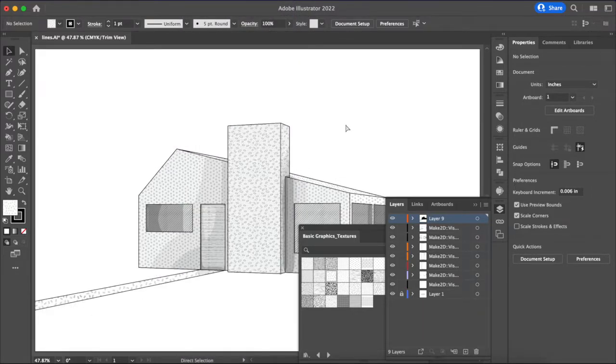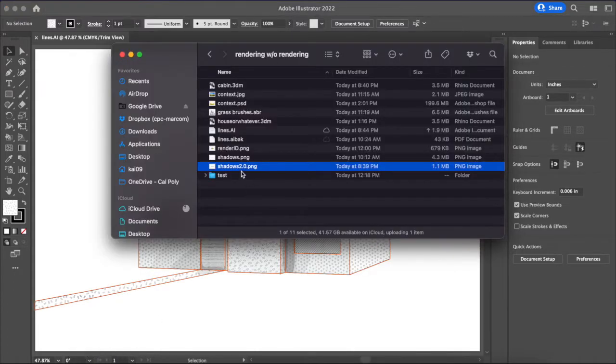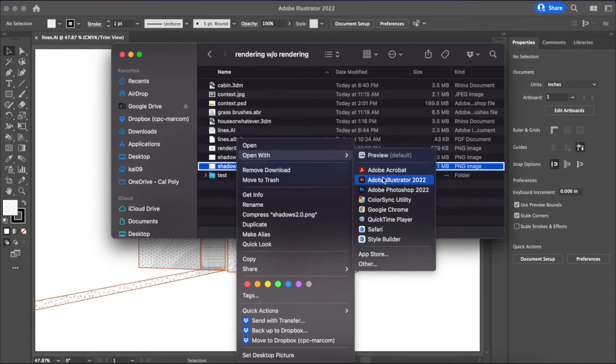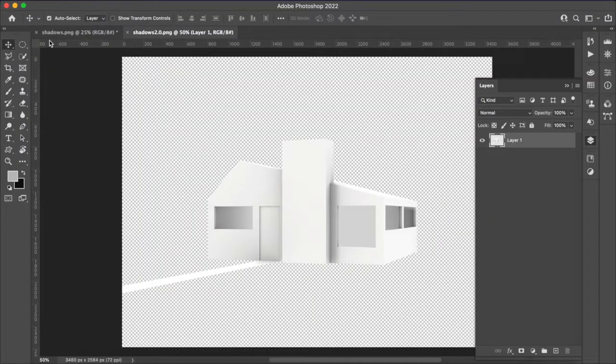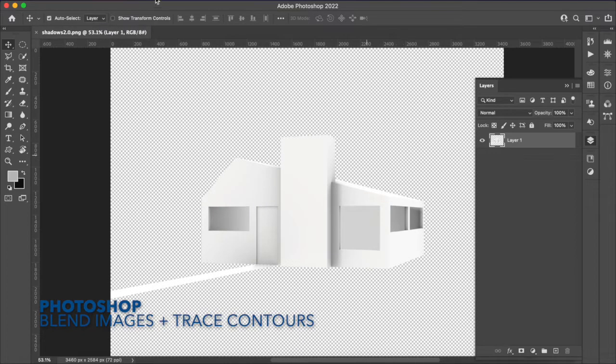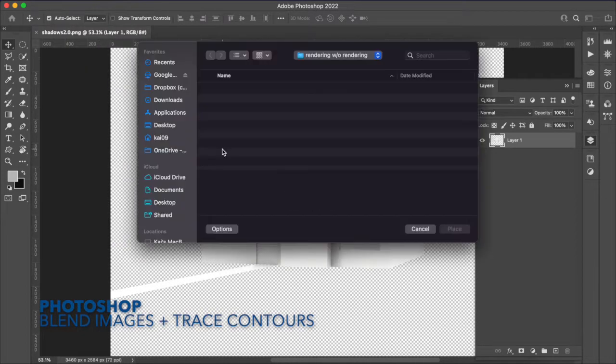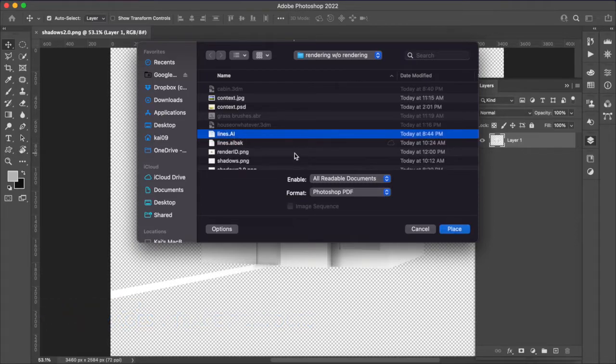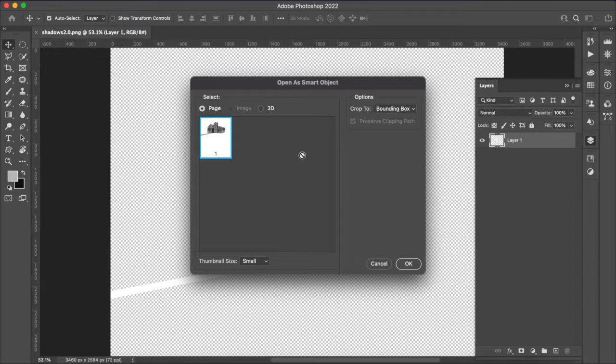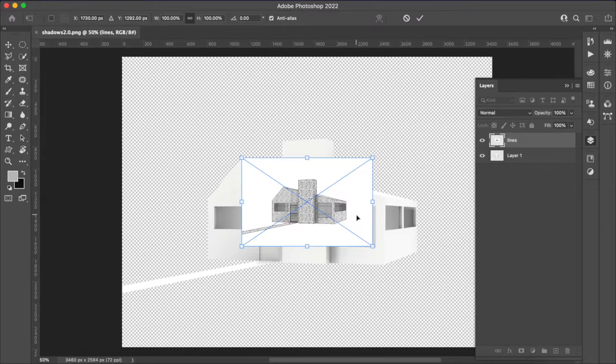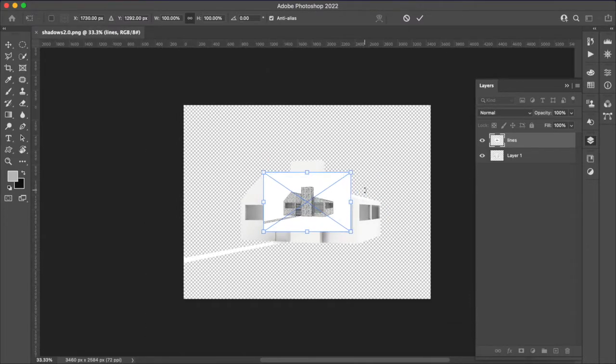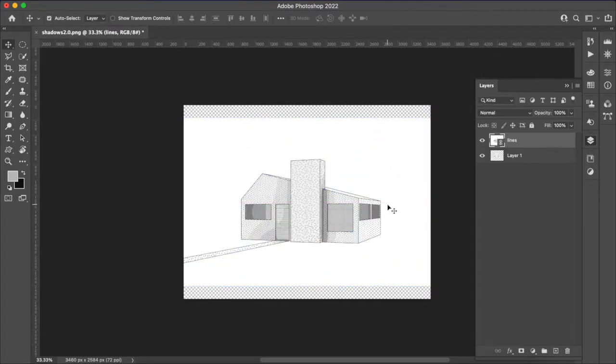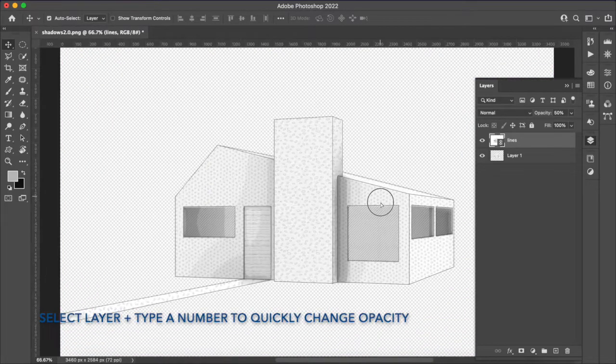So you can go ahead and save that file and then come over to Photoshop and then we can open the original PNG in Photoshop like so and what we want to do is we want to come up to file place linked and then place the line work drawing that we have. All right so now that we've got this we can just go ahead and scale it up and get it lined up with what we already have.